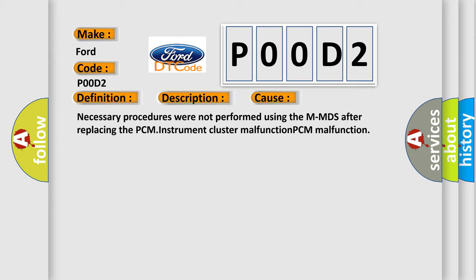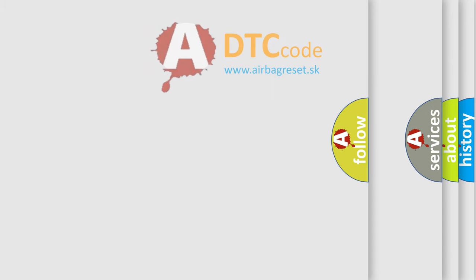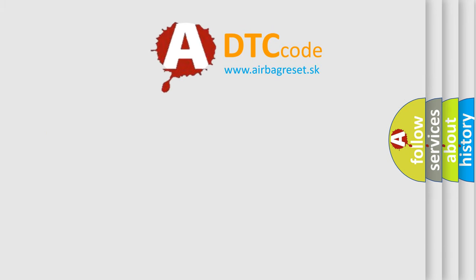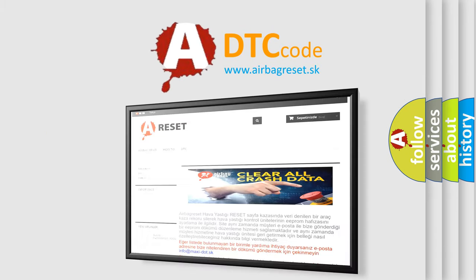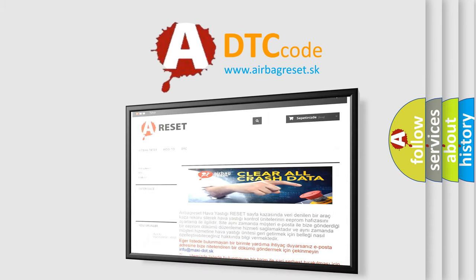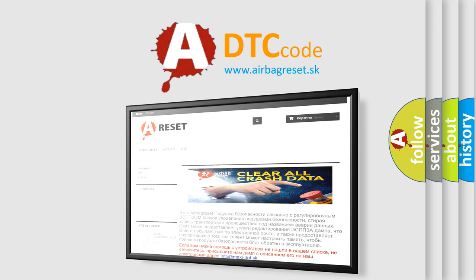The Airbag Reset website aims to provide information in 52 languages. Thank you for your attention and stay tuned for the next video.